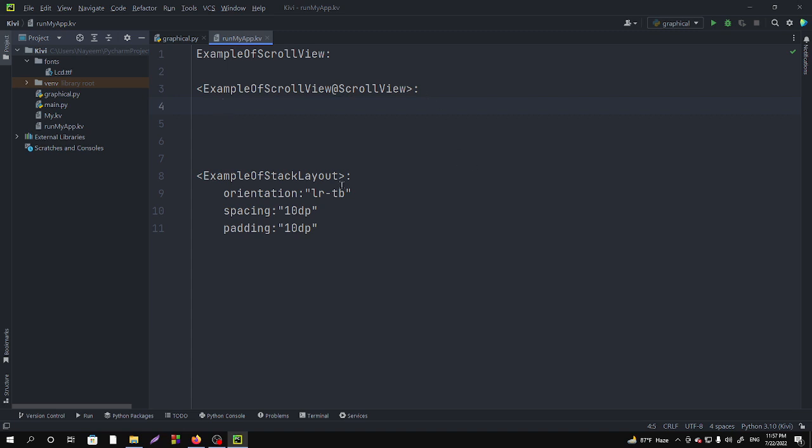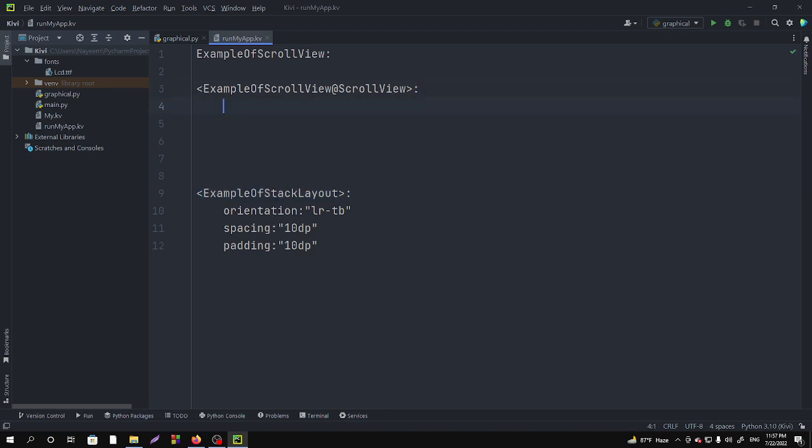So in the scroll view layout we have to call the stack layout, example of stack layout class, because we want to call the buttons from the stack layout in the scroll view layout.